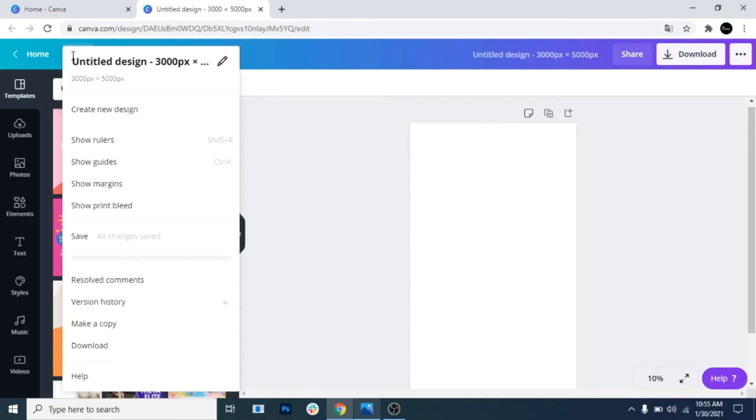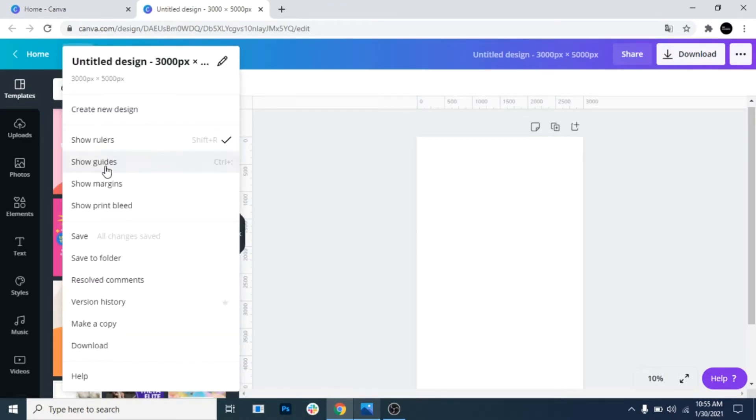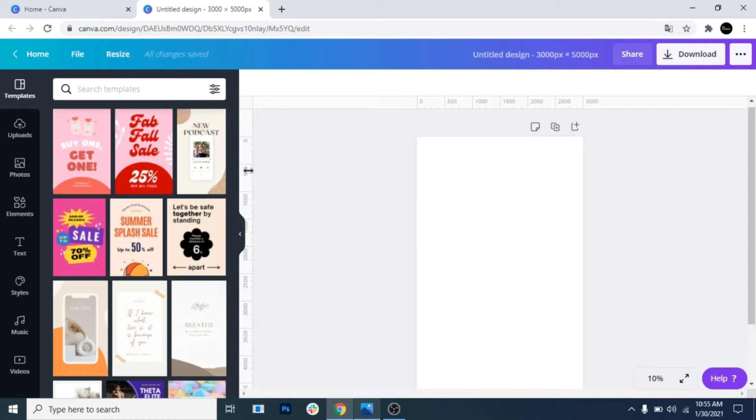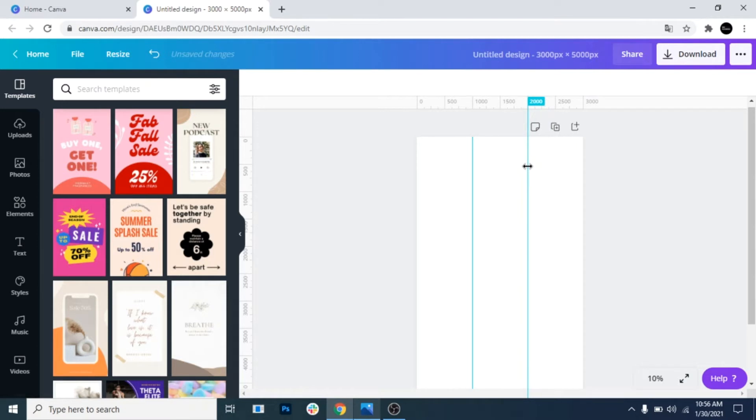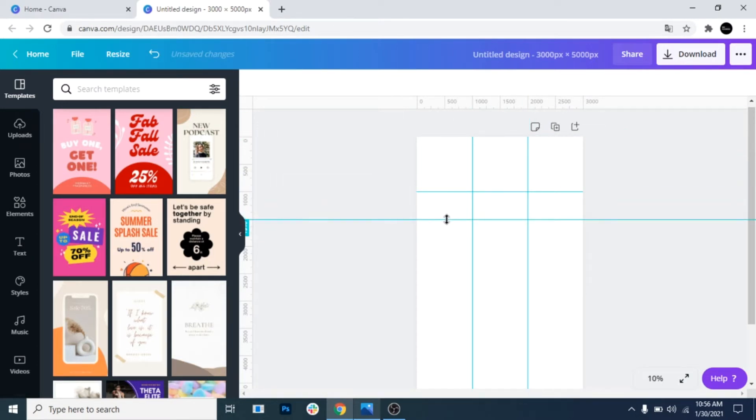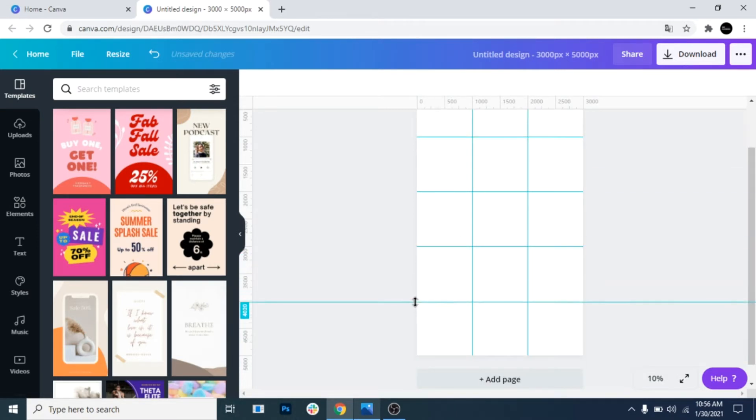Go to file, show rulers. Again, go to file, show guides. Drag from left lines to 1,000 and to 2,000. Drag from up lines to 1,000, 2,000, 3,000, and 4,000.